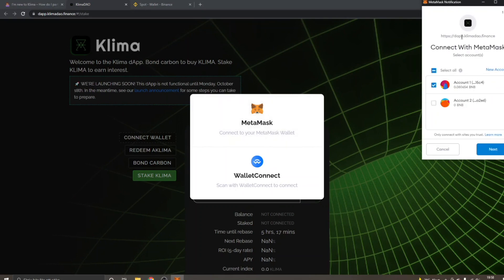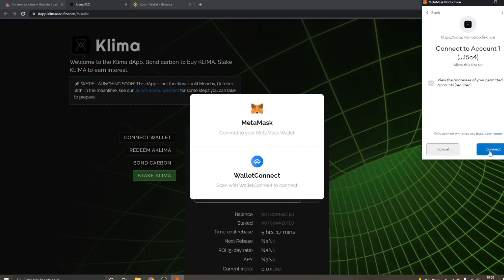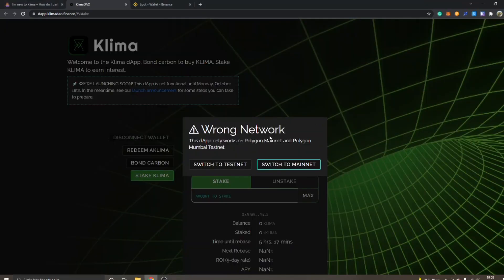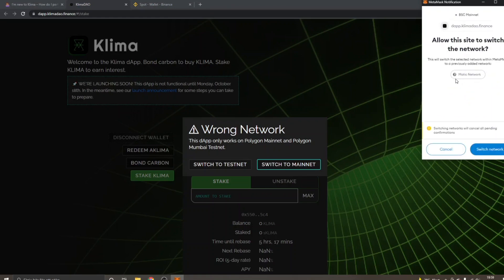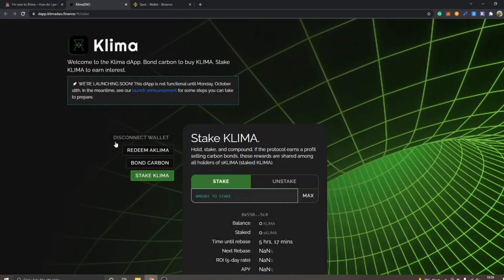You will get a MetaMask notification to connect — click 'Next' and then 'Connect'. You will also probably get a 'Wrong Network' message, since this dapp only works on Polygon Mainnet or Polygon Mumbai Testnet. Click 'Switch to Mainnet' and you'll get another MetaMask notification. If you don't have Polygon network set up already, click 'Add Network' and then 'Switch Network'. You can see it's MATIC network — I'll click 'Switch Network'.